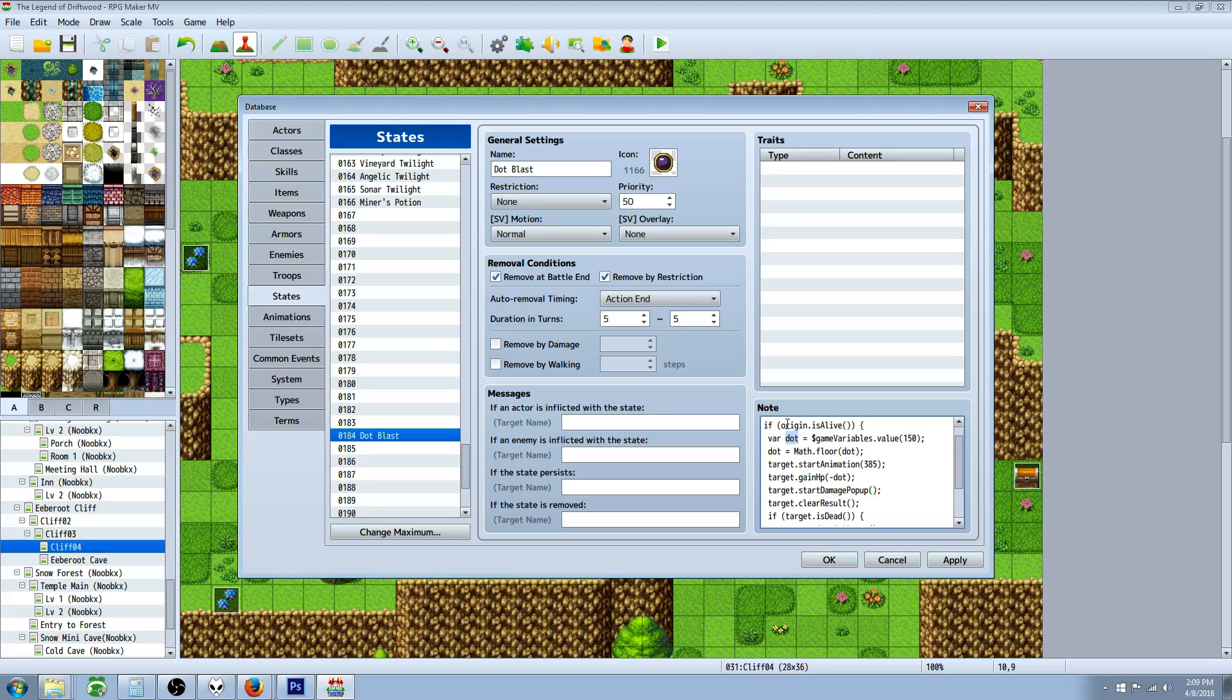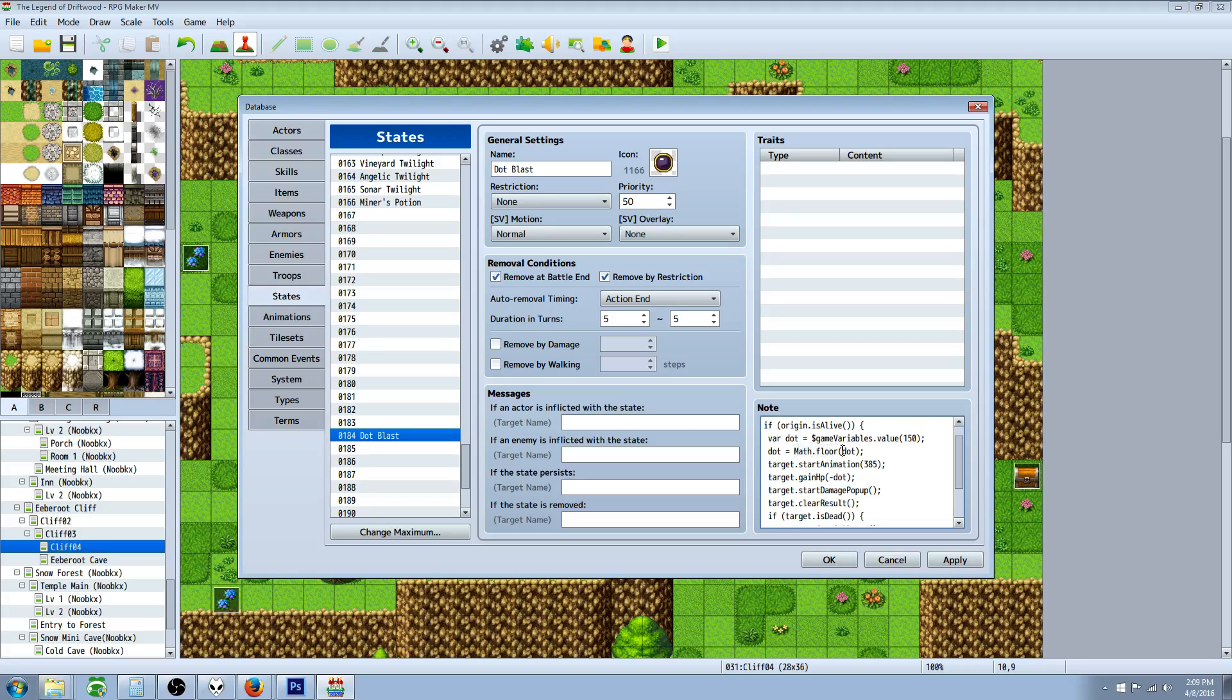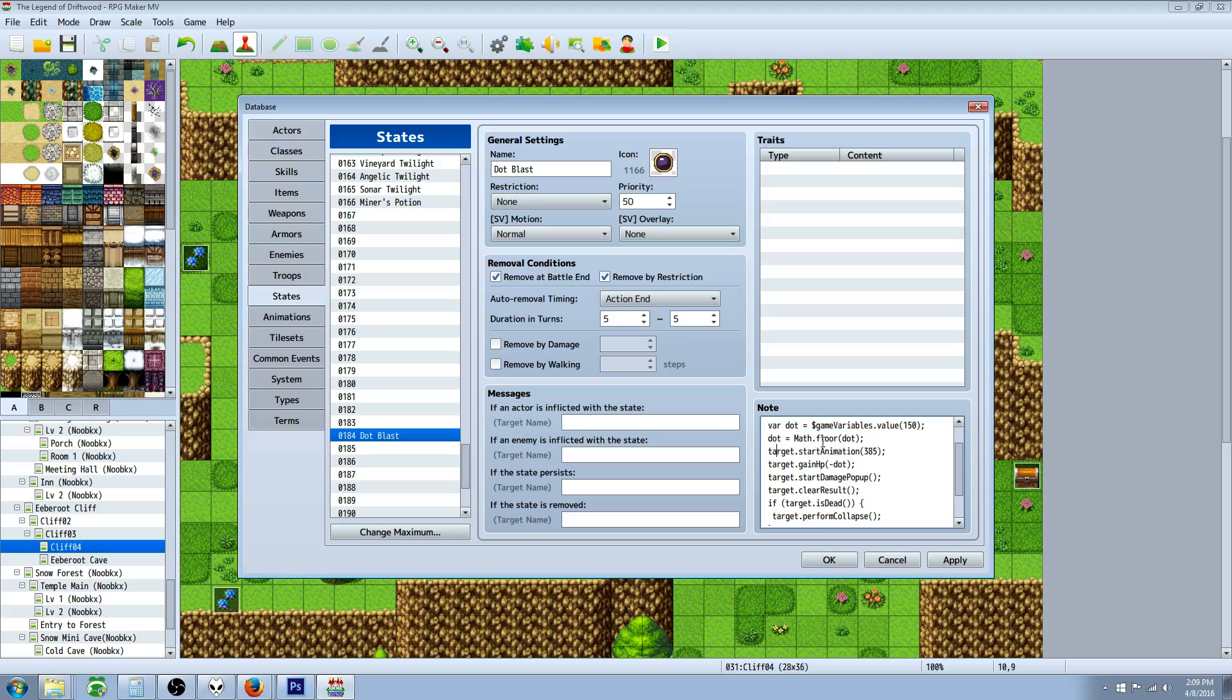We're gonna say variable dot. We have to declare our local variable again. We're gonna store game variable 150's value into our local variable, so variable dot equals dollar sign game capital V variables dot value of 150. Then we do an inline. We're gonna say dot equals capital M math dot floor, and in parentheses we put dot. This is just going to round the number down.